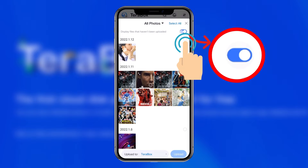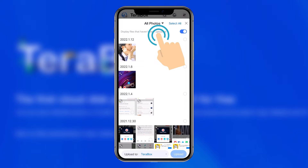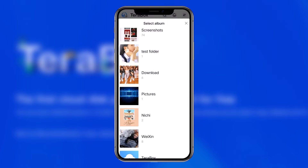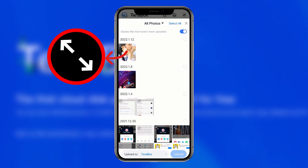Turn on the deduplication button, and you can select the album where the photo is located. Go to the album and select the photo. If you want to preview the photos, please click to enlarge.